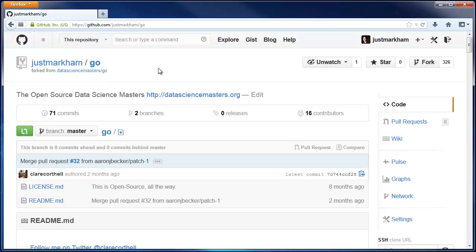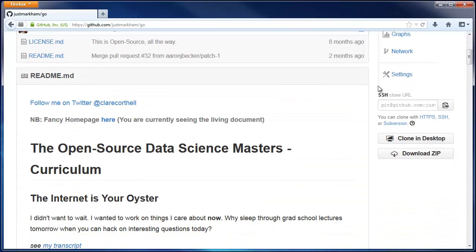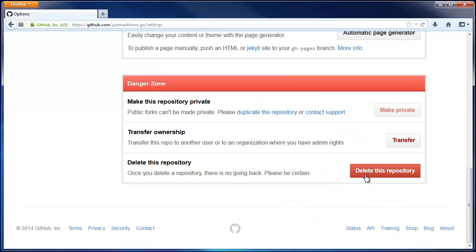Finally, let's say you want to delete a fork. Simply click on Settings, scroll to the bottom, and click Delete.